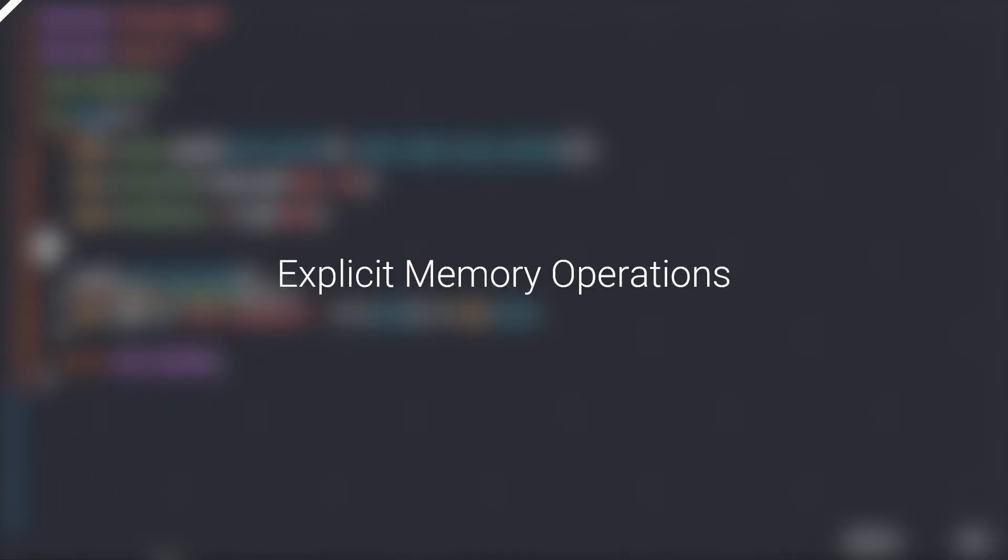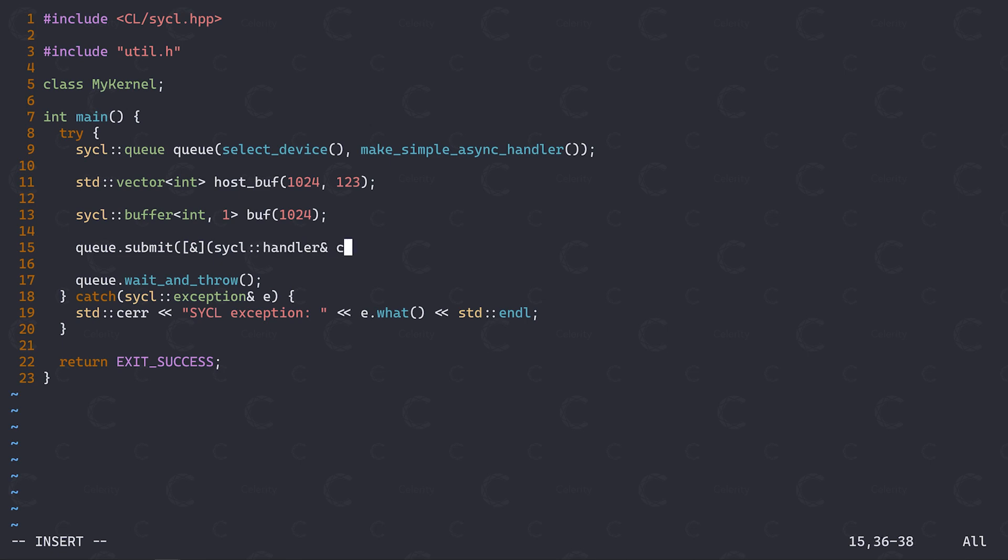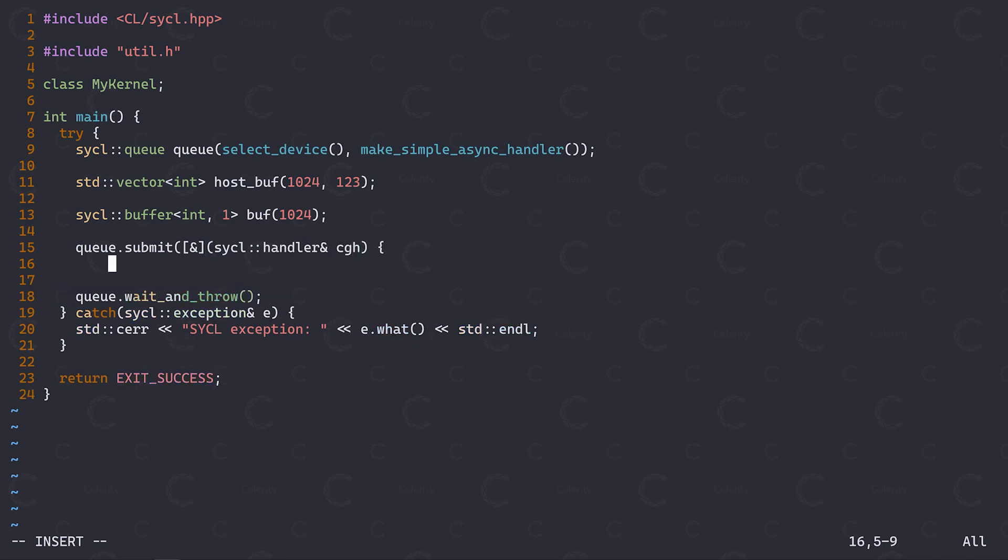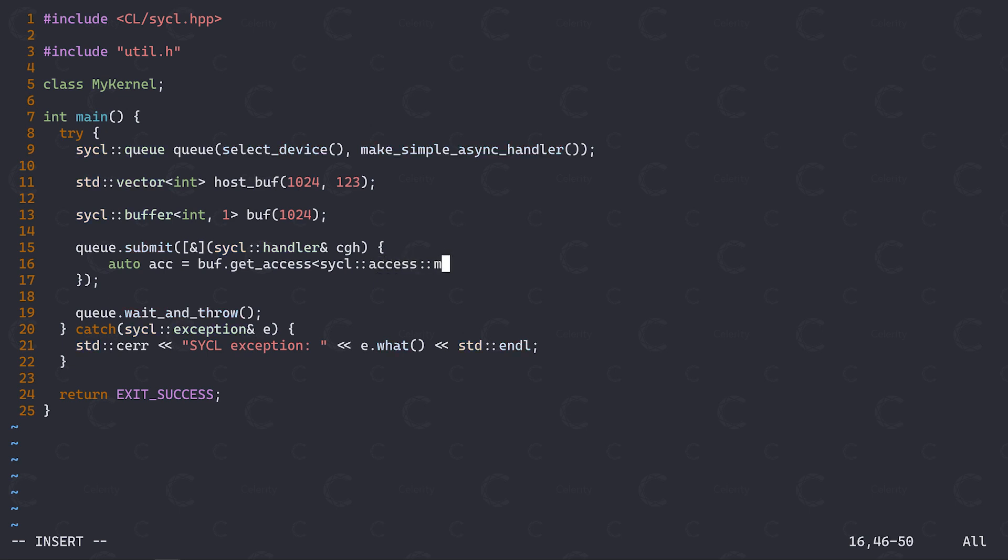Remember back in the section on host device debugging, we talked about how using a second queue for the host device would automatically cause SICKL to migrate our buffers to the correct location before it runs our host kernel. This implicit data movement is one of the many convenient features of SICKL, boosting developer productivity. However, in some situations, we may want some more explicit control. For this reason, the SICKL API provides us with the aptly named explicit memory operations.